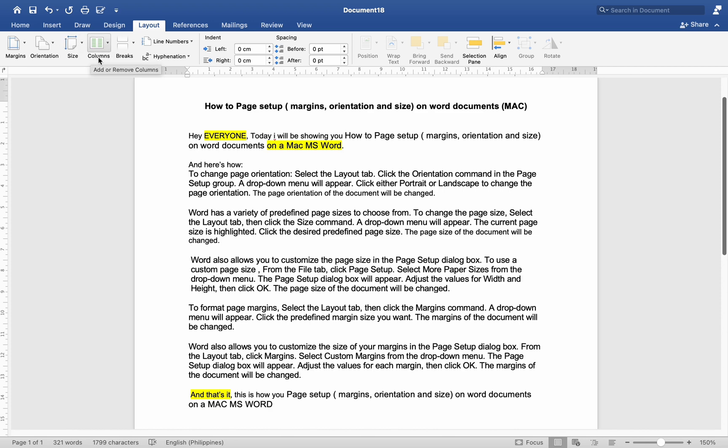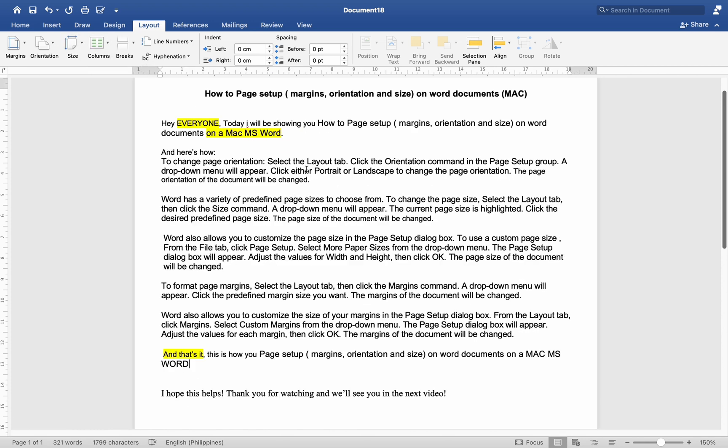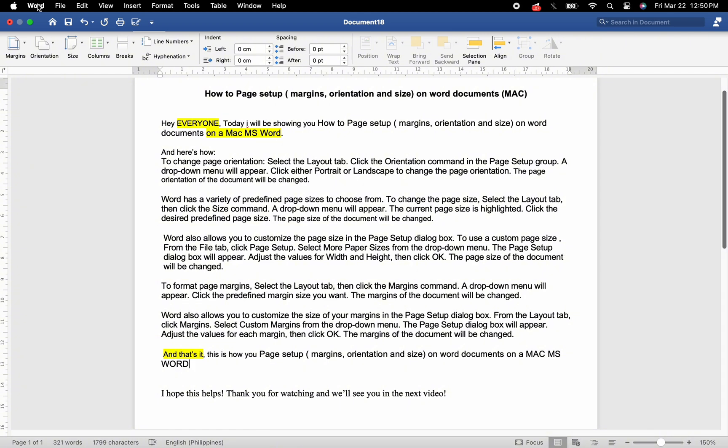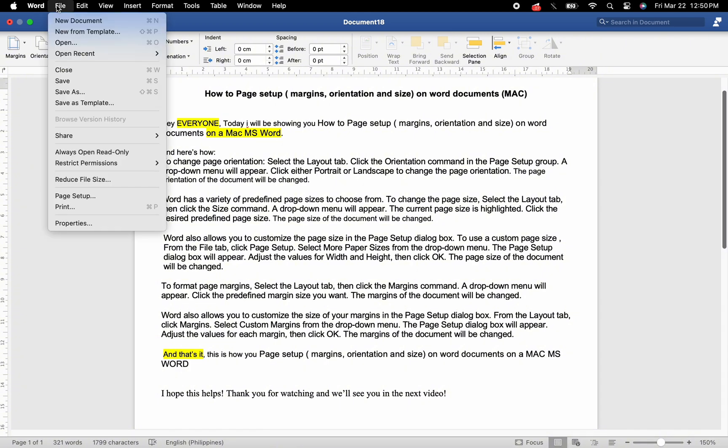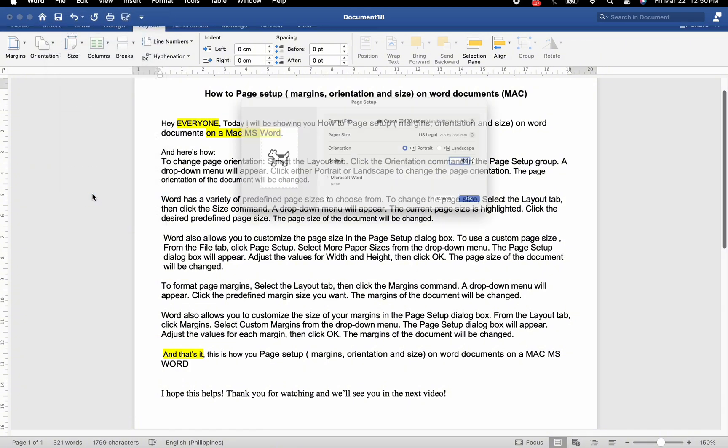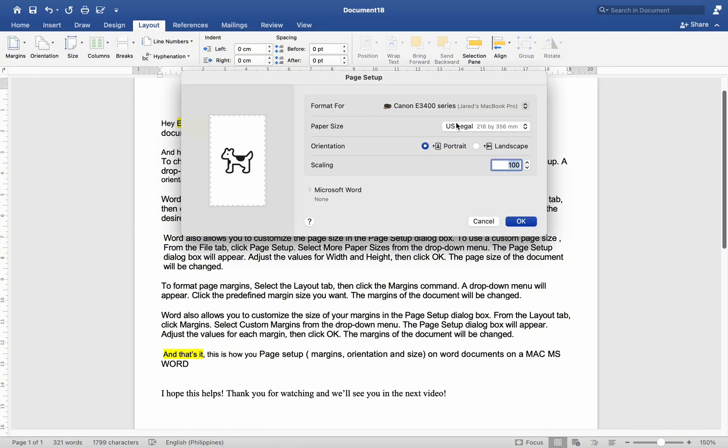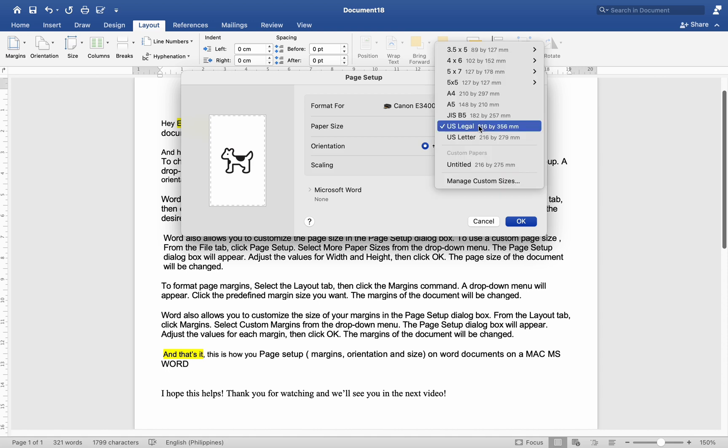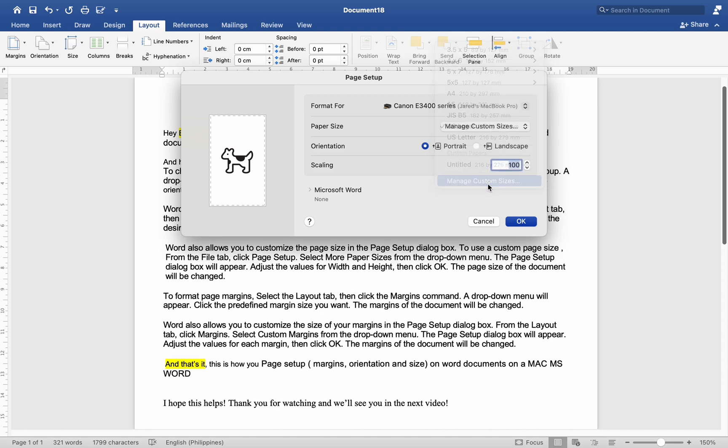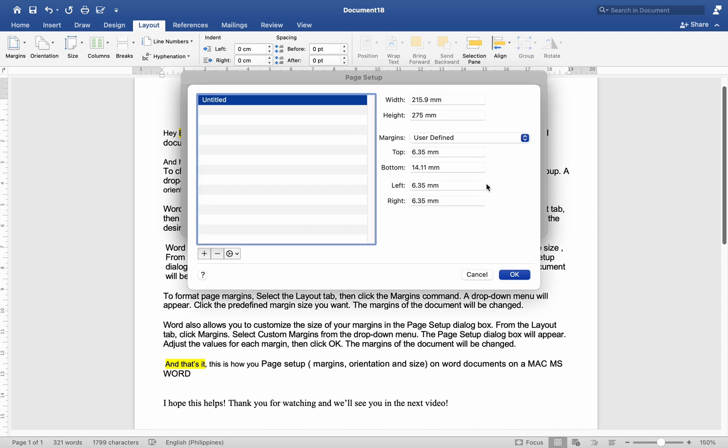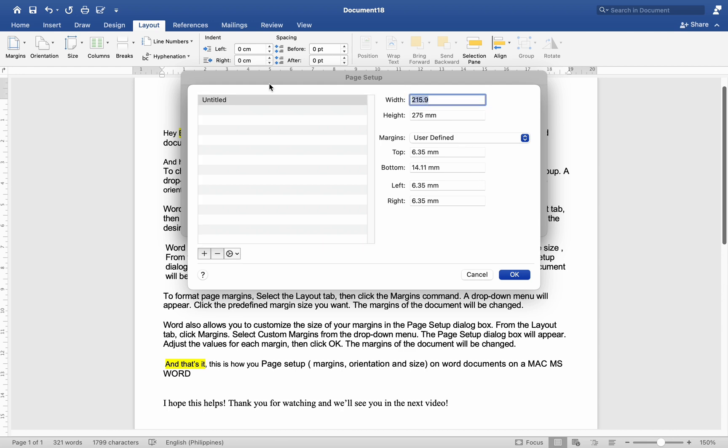Word also allows you to customize the page size in the Page Setup dialog box. To use a custom page size, from the File tab, click Page Setup. Select more paper sizes from the drop-down menu. The Page Setup dialog box will appear. Adjust the values for Width and Height, then click OK. The page size of the document will be changed.